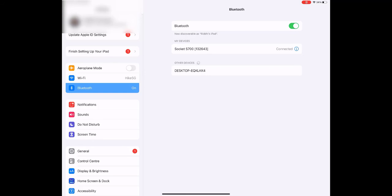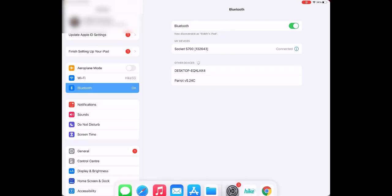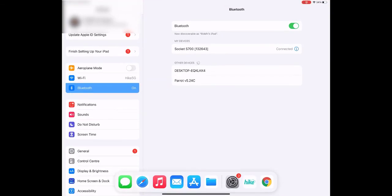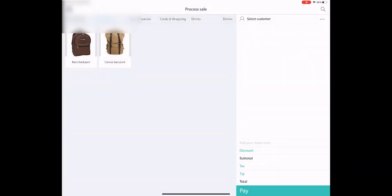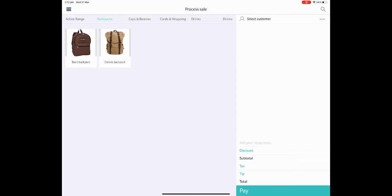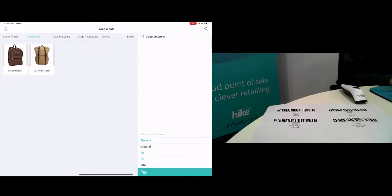So now your socket device is now paired to your iPad. You can now go to your Hike store and simply test to make sure everything is working. So to do so we'll go over to our Hike store and in the app you can use it in various areas such as the process sale area or in the inventory areas.